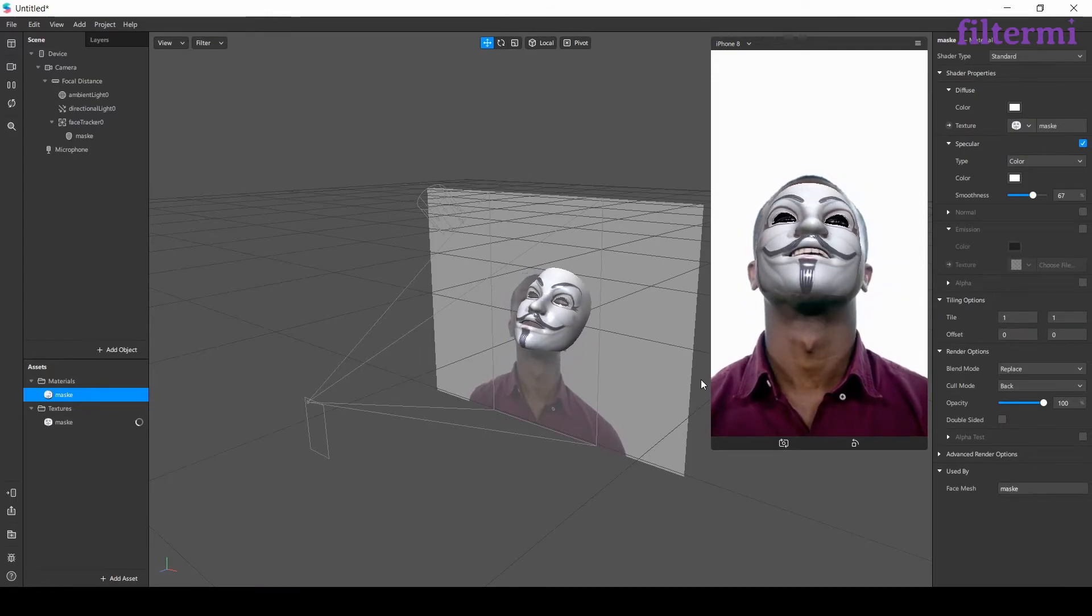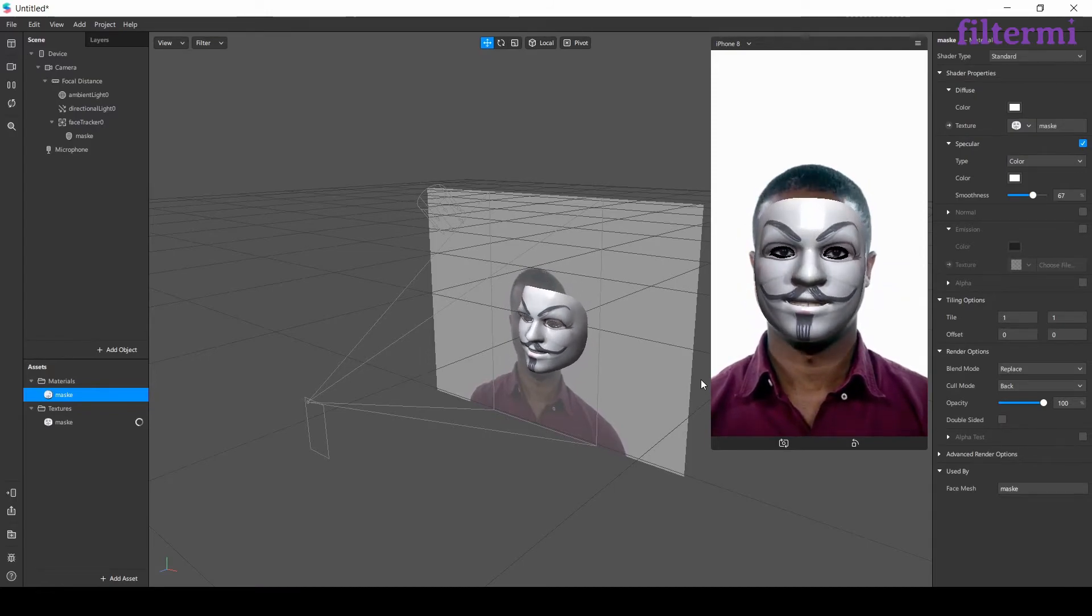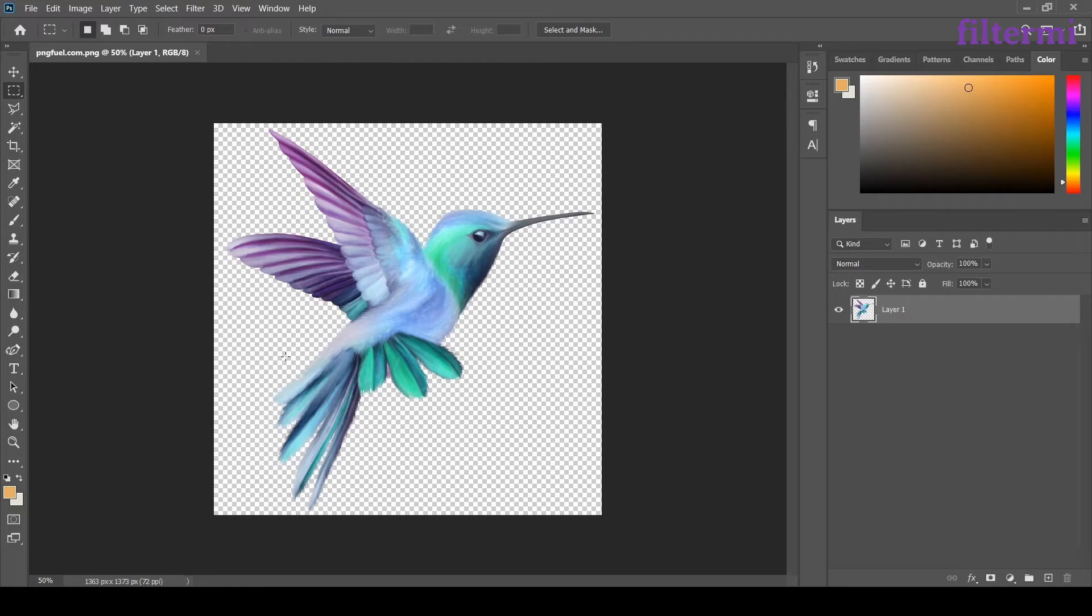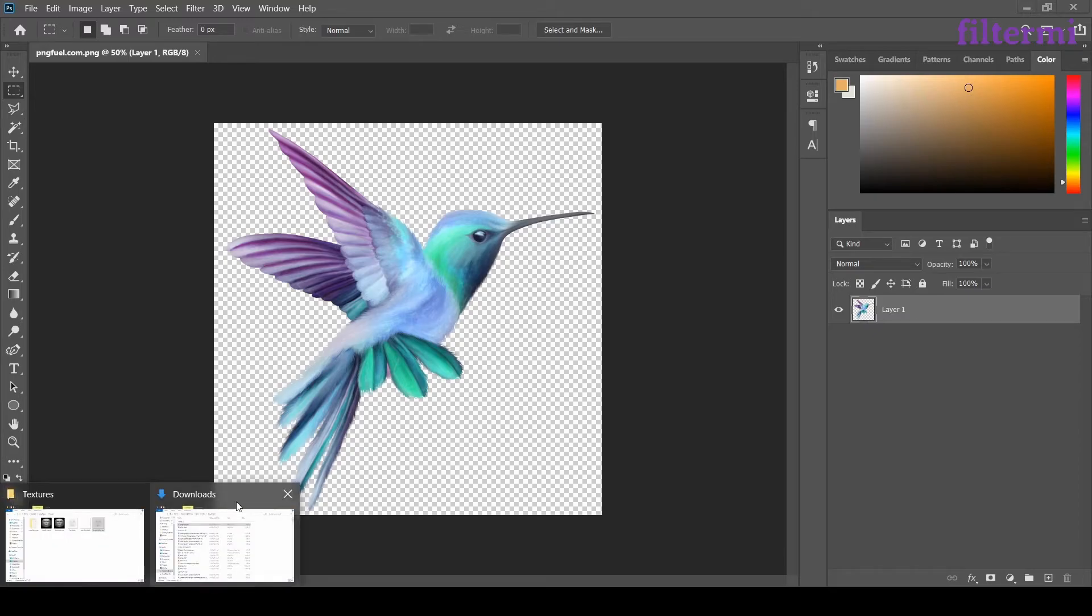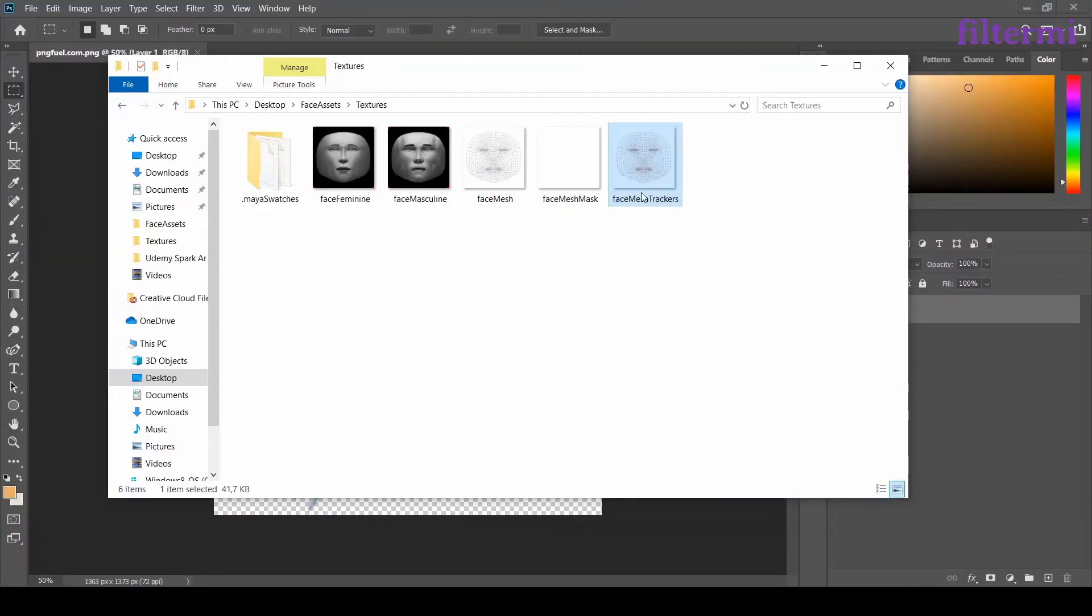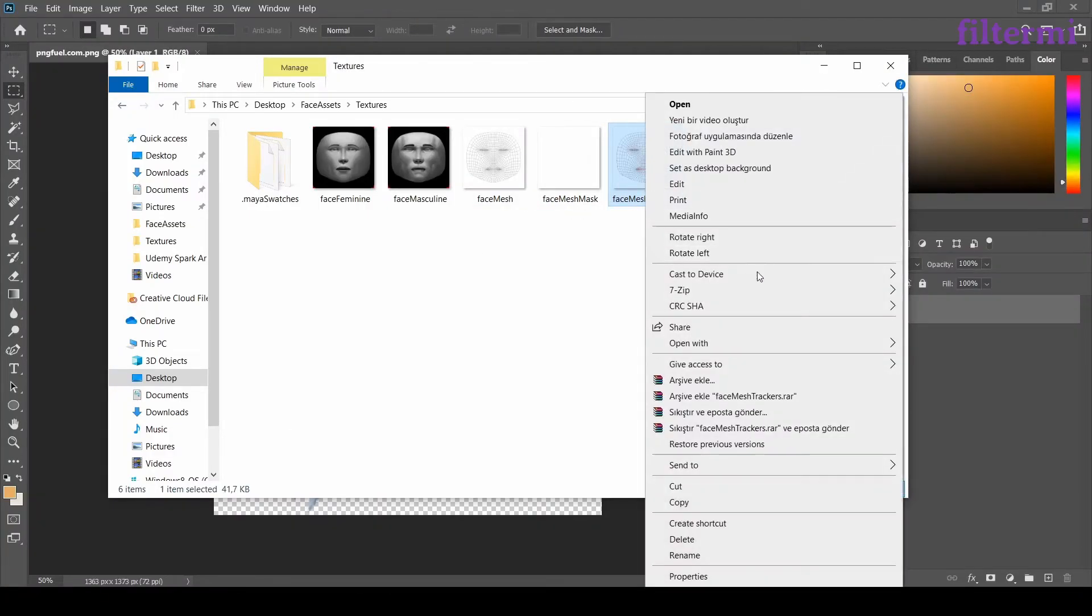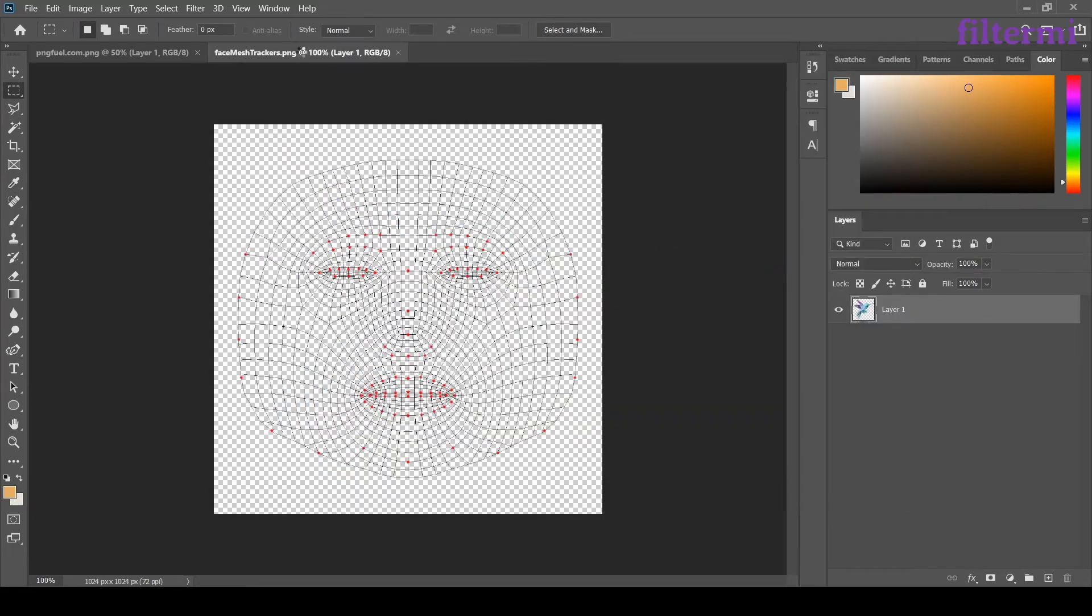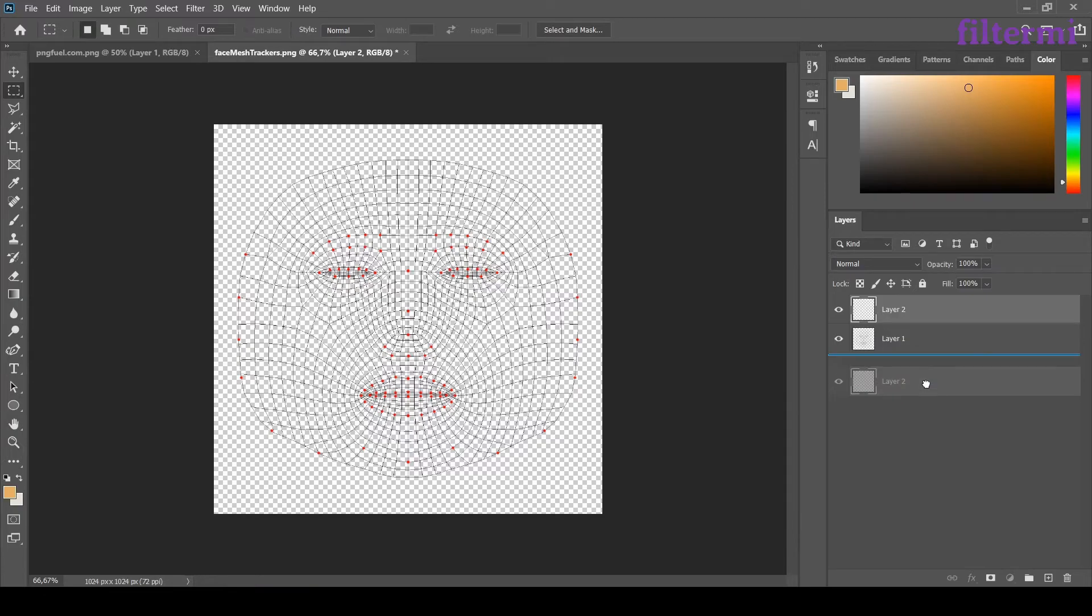Now let's see what else we can do with face mesh. Now we will see how to make tattoo with face mesh. I've downloaded a bird png. There are some websites you can find png in it. If you search by adding png to the end of your search on google.